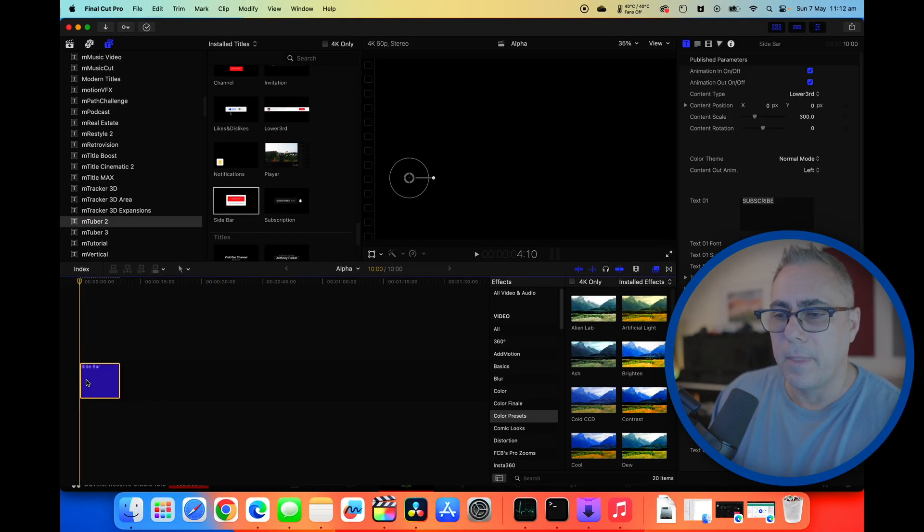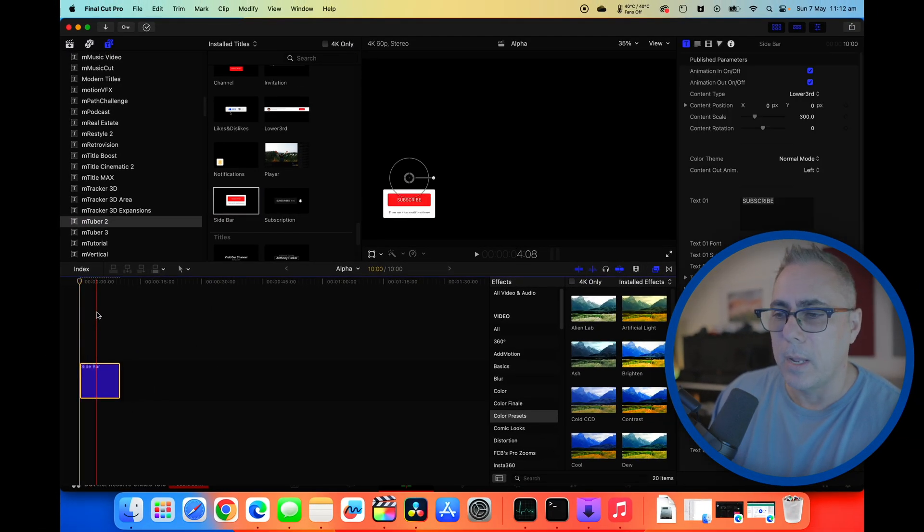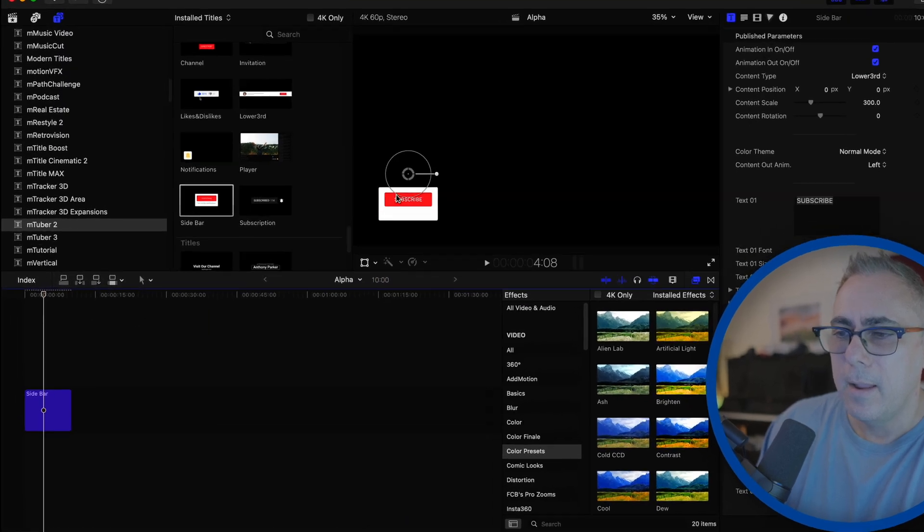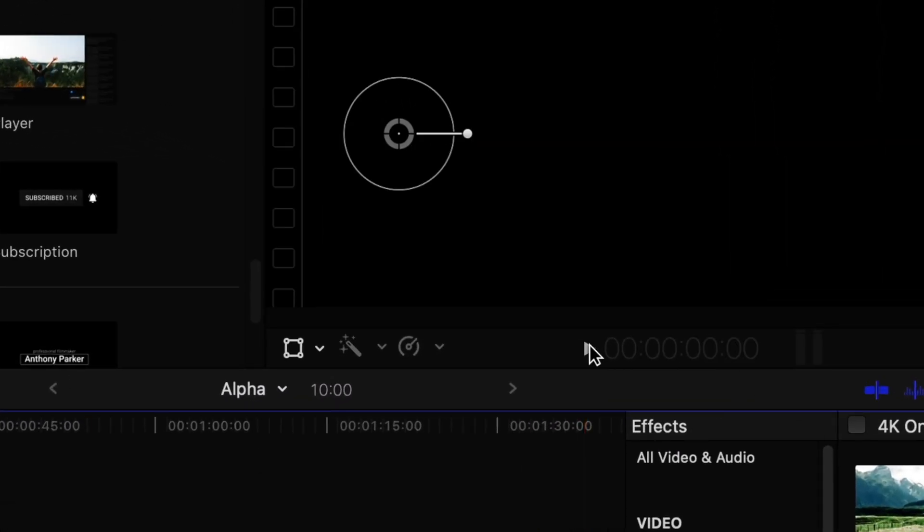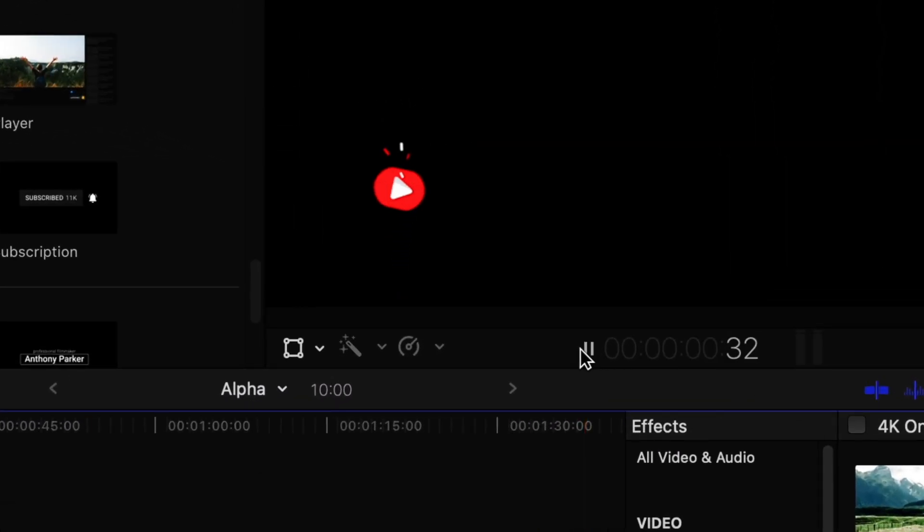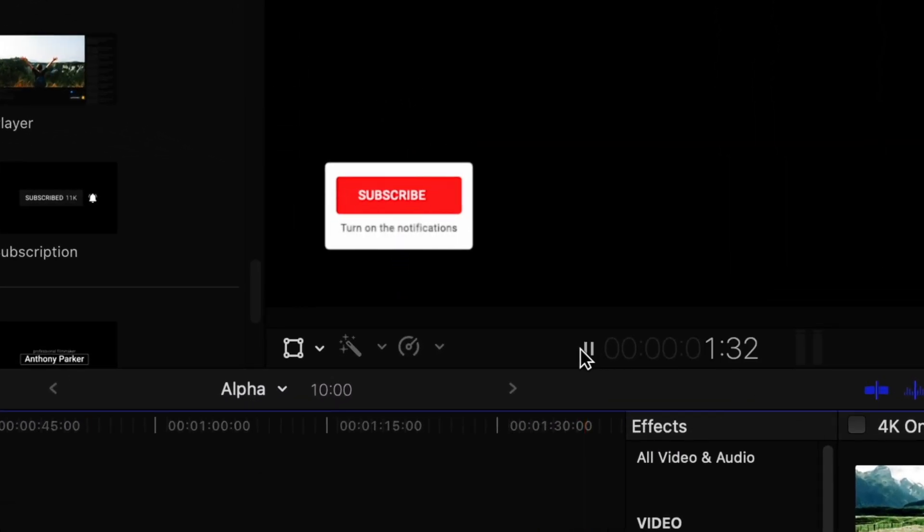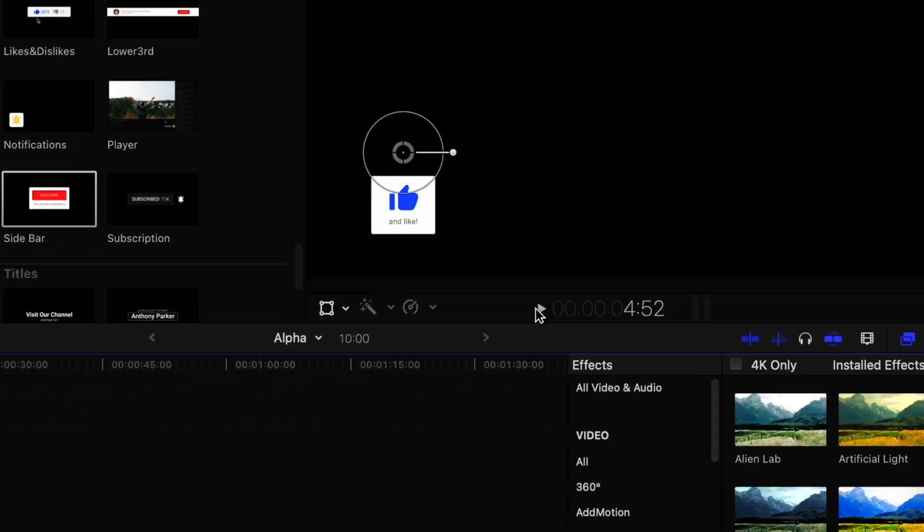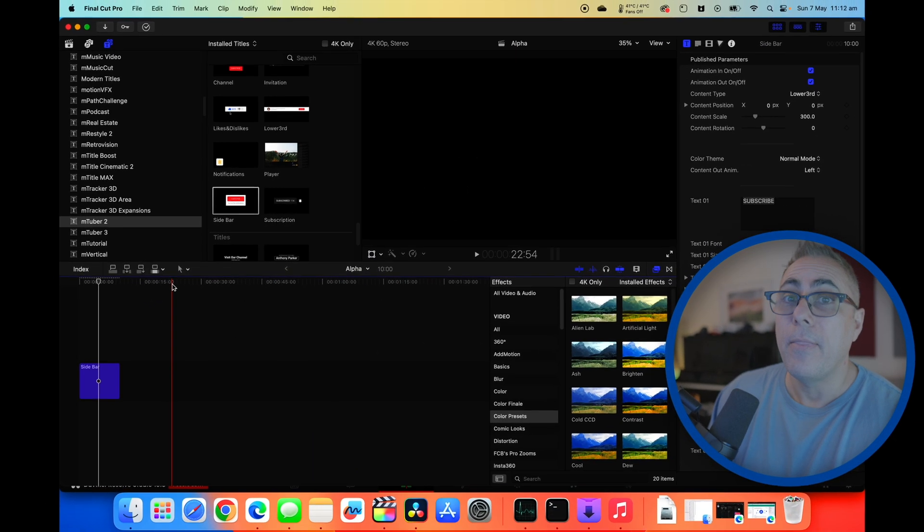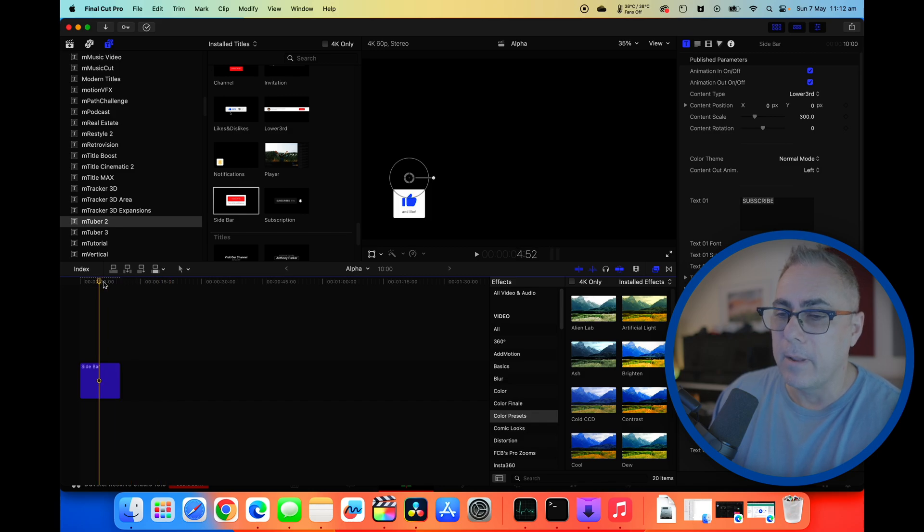I'm just going to drag and drop that down onto our timeline and we'll just play it through so you can see what it looks like. All right it's showing as a background of black and that's because we don't actually have a background. That's the way we're going to leave it.